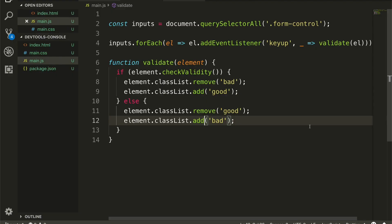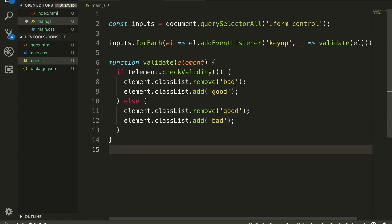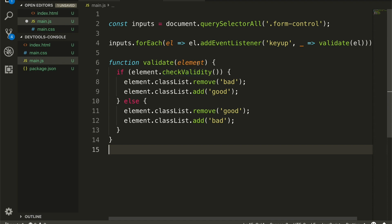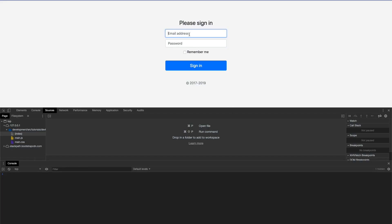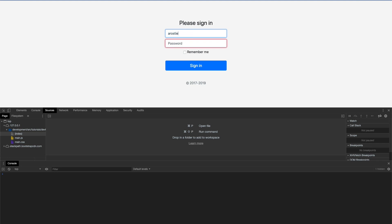For this example I put together a very basic sign-in type form and wired it up with a few event listeners, some global variables, and a global function just so that we can experiment with. I'm getting the inputs and adding an event listener on the keyup event to validate the element with the checkValidity method that is available on input elements. When you type something that's not an email address you get a class 'bad' added which makes a red drop shadow. If you type something that vaguely resembles an email address it turns green. Very basic stuff.